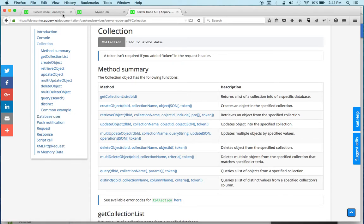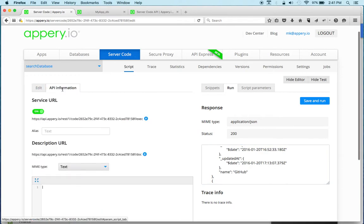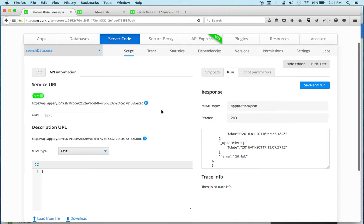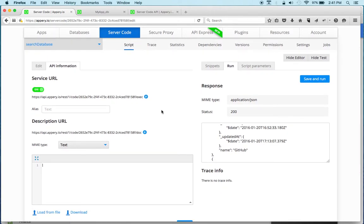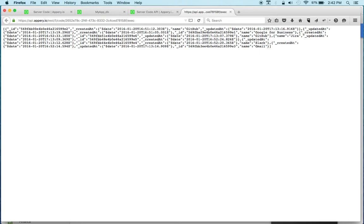The last thing I want to show you is how do you invoke the service? If you go to 'API Information', any script that you create is automatically exposed via a REST API, and this API endpoint is right here. If I copy this, I can even invoke it directly in the browser and you can see that I get this information. And of course you can use any REST client of your choice.